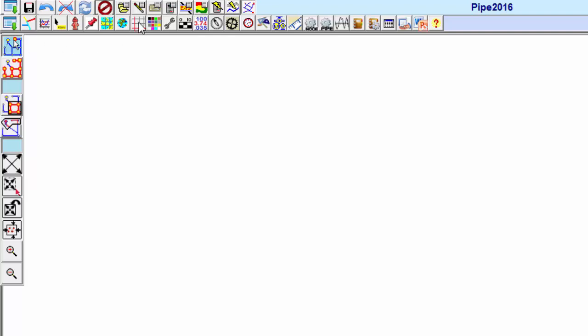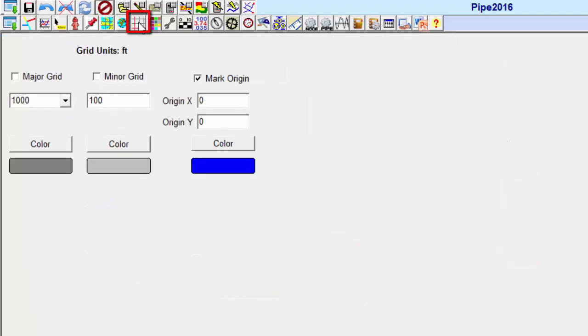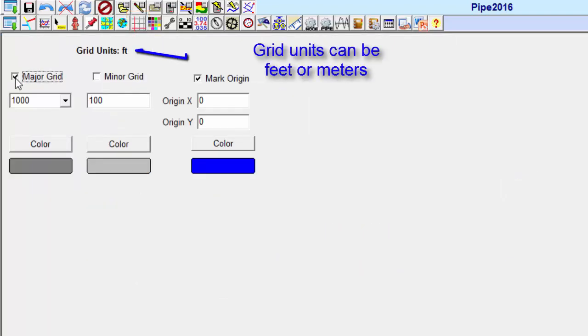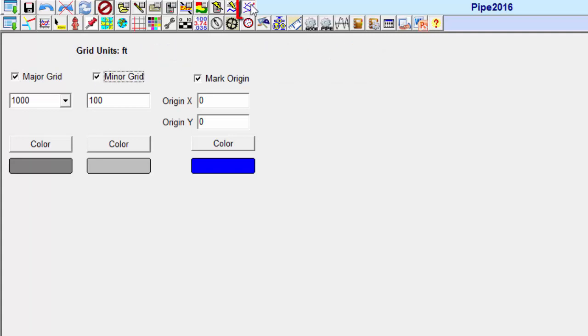Next, we'll turn on the grid. Click on the grid menu button, check major grid and minor grid, then click the return to map button.